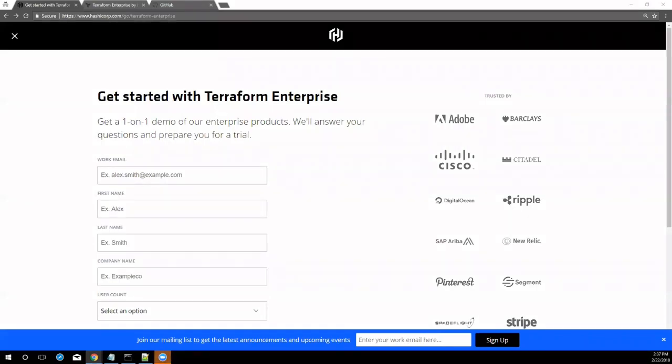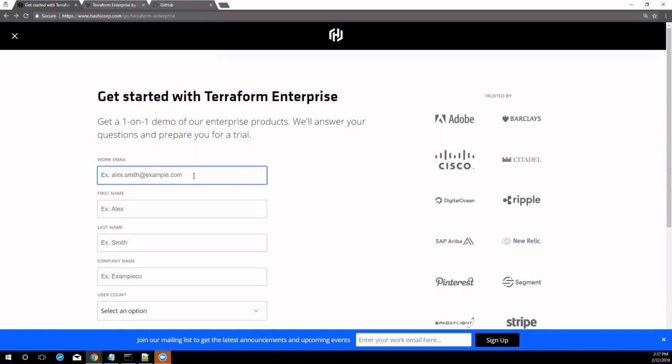Welcome to the Getting Started with Terraform Enterprise guide. This is a guided tutorial to set up Terraform Enterprise and enable a team of operators to collaboratively provision infrastructure.